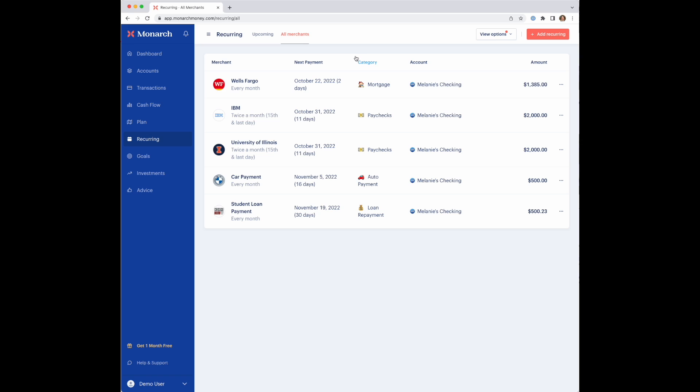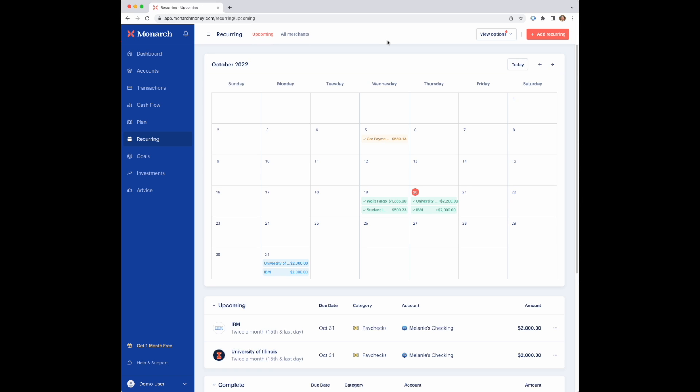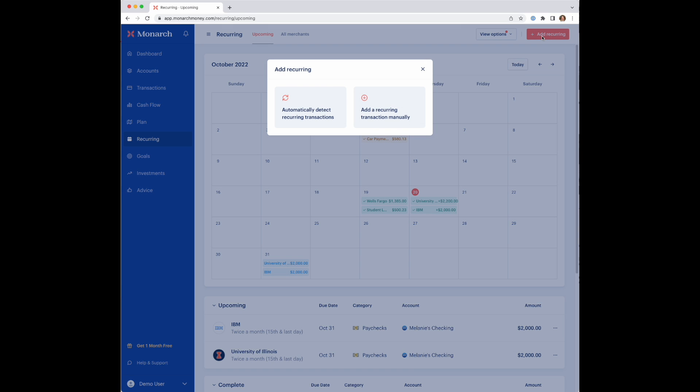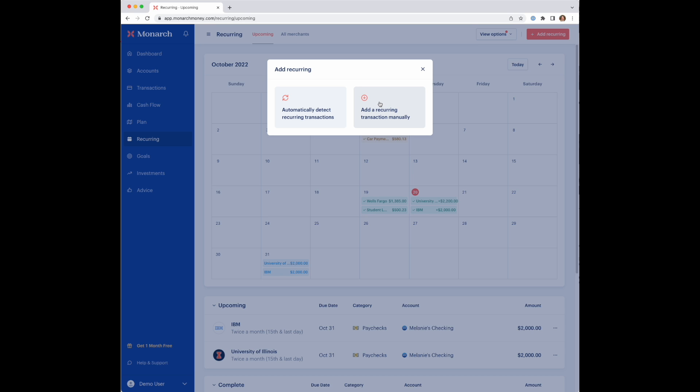So that's how you can manage subscriptions that are recurring once they're already set up. The other thing that you can do here is if there's anything that was missed or you just want to manually set up the recurring system, you can go into add recurring and you can actually add any of your merchants here from this search box.